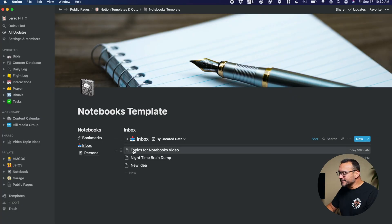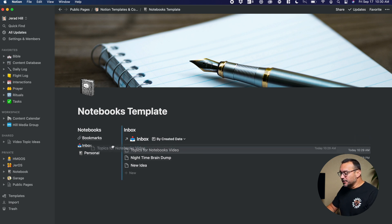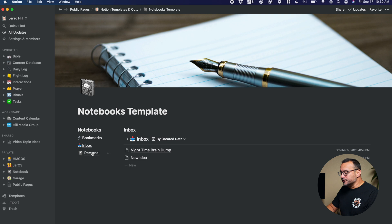So of course, once I'm done with one of these and I want to sort it, it's easy. I could just take this topics for notebooks video, and I can go and drop it on personal.